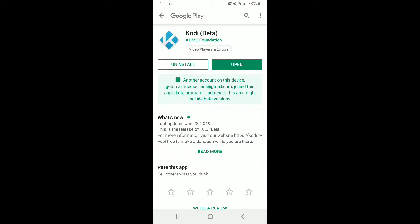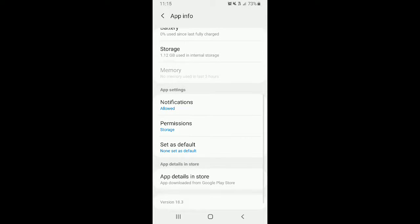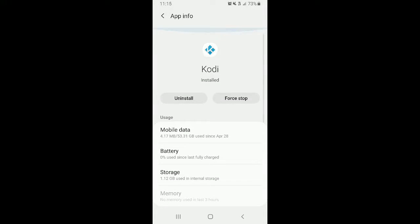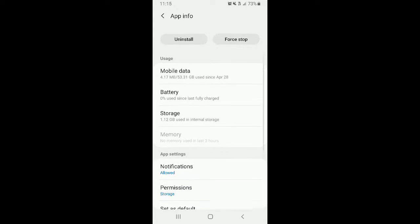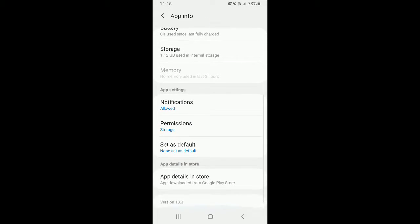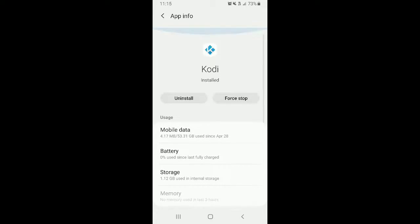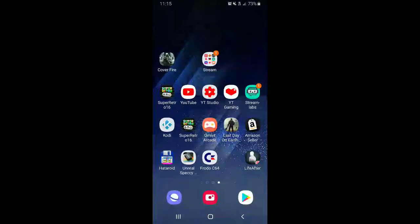What the hell's going on? This is on Gishmar Media Client. So maybe this one is updated. There we go, we are in version 18.3 right now.